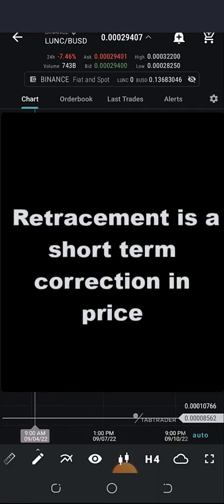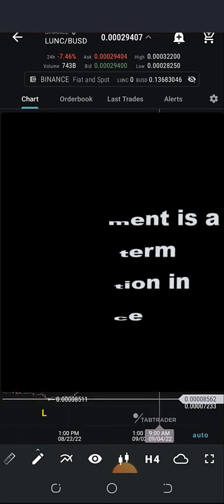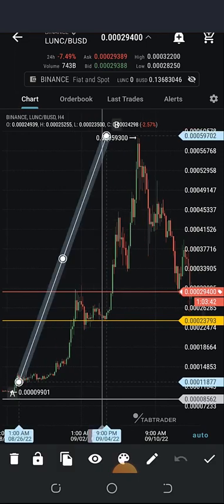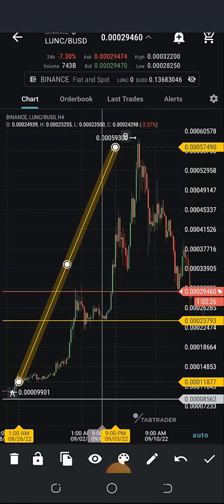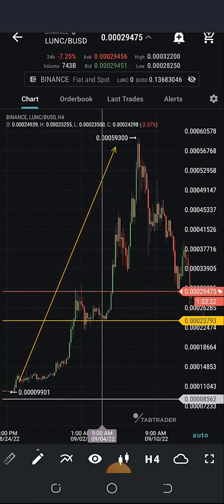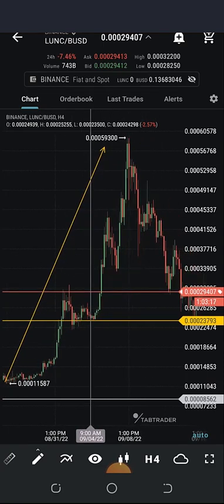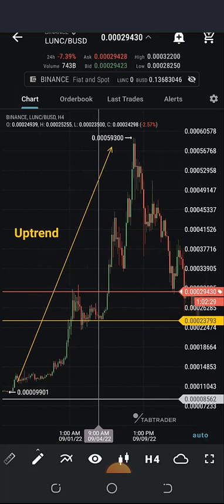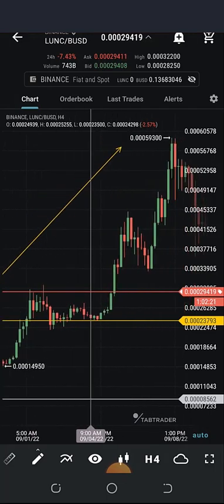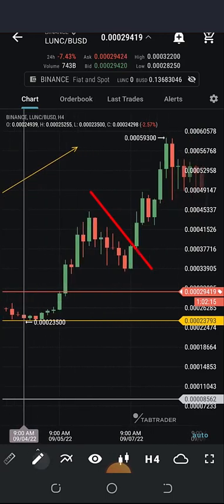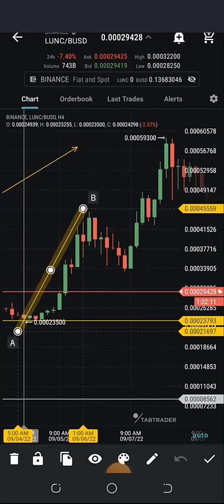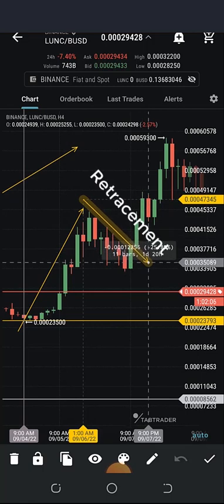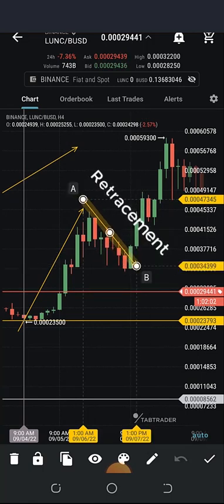Retracement is simply a short-term correction during an overall larger trend. From the TerraLuna Classic chart here, you can see we are on an uptrend market. The larger trend in this chart is an uptrend. But what is retracement? It's when there is a short-term correction in price. The price flew up to a certain level and retraced back down — that pullback is called a retracement.